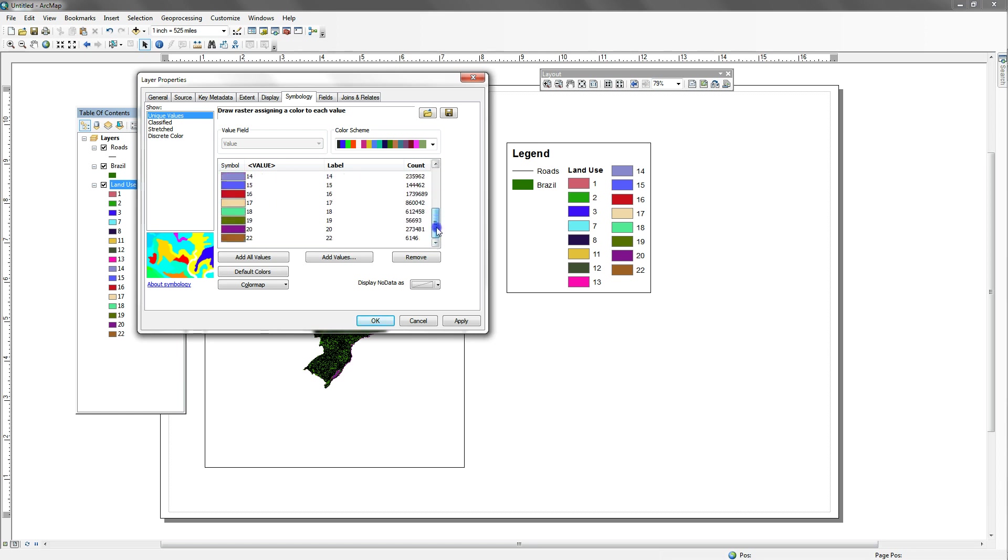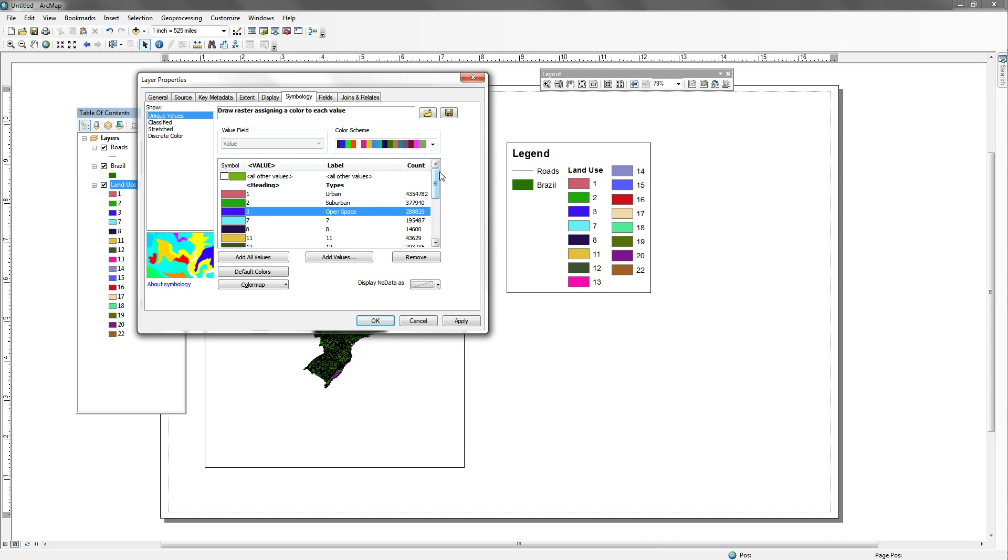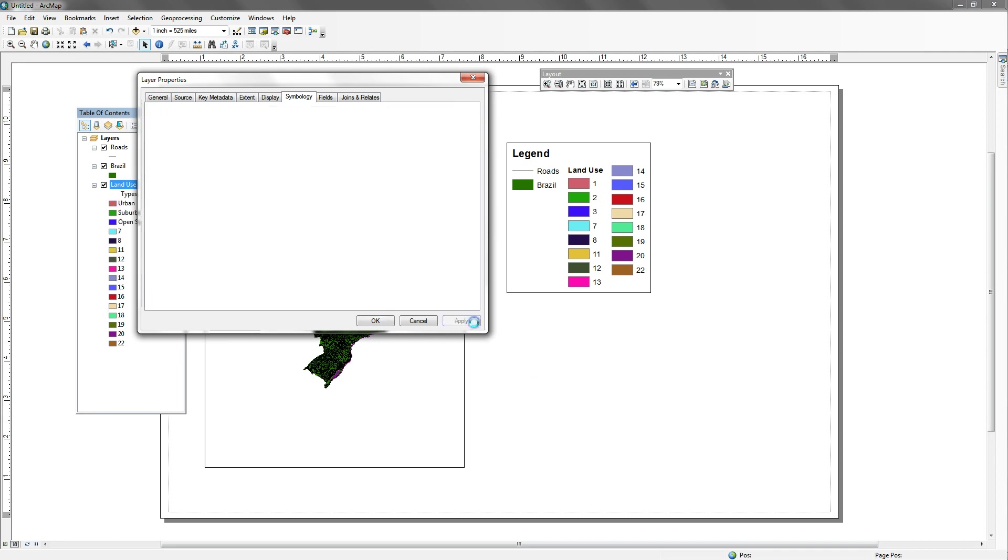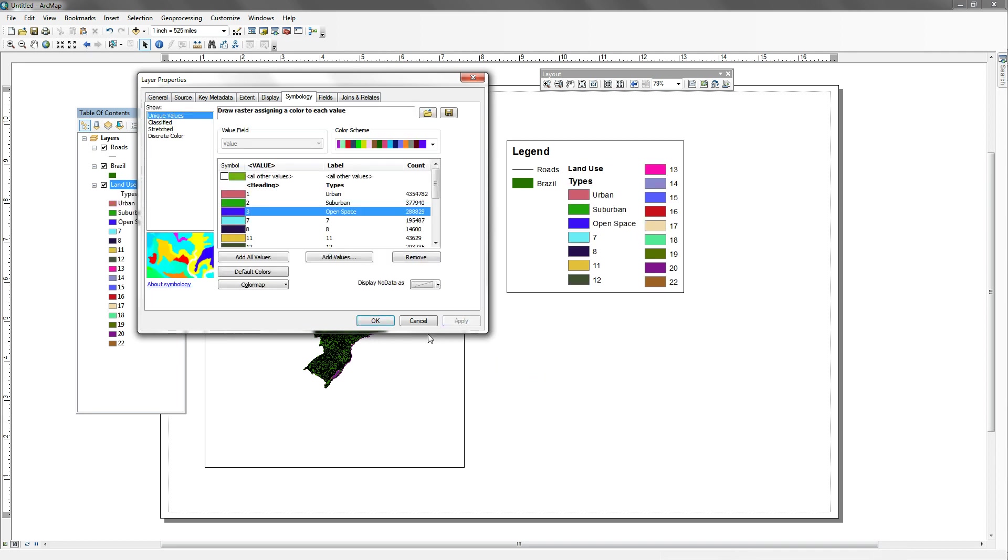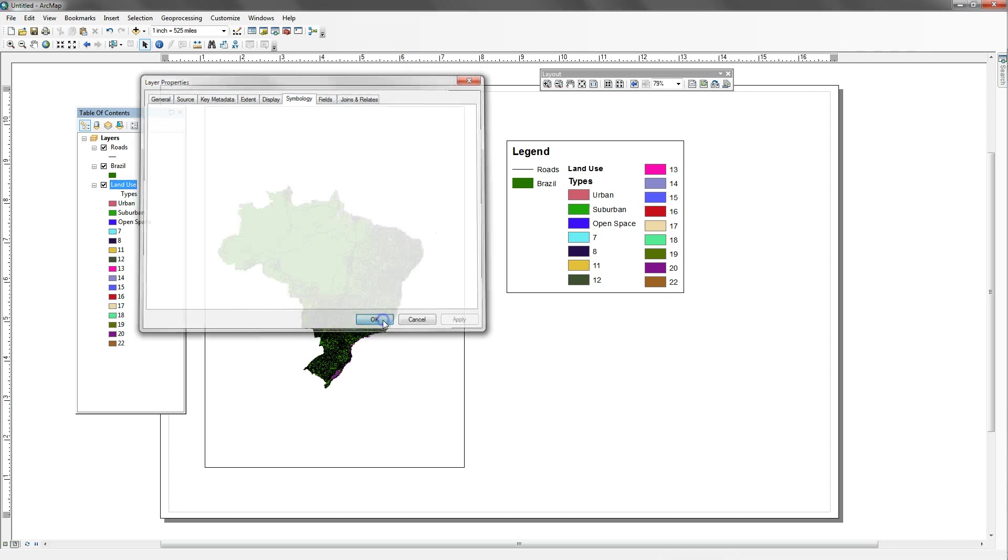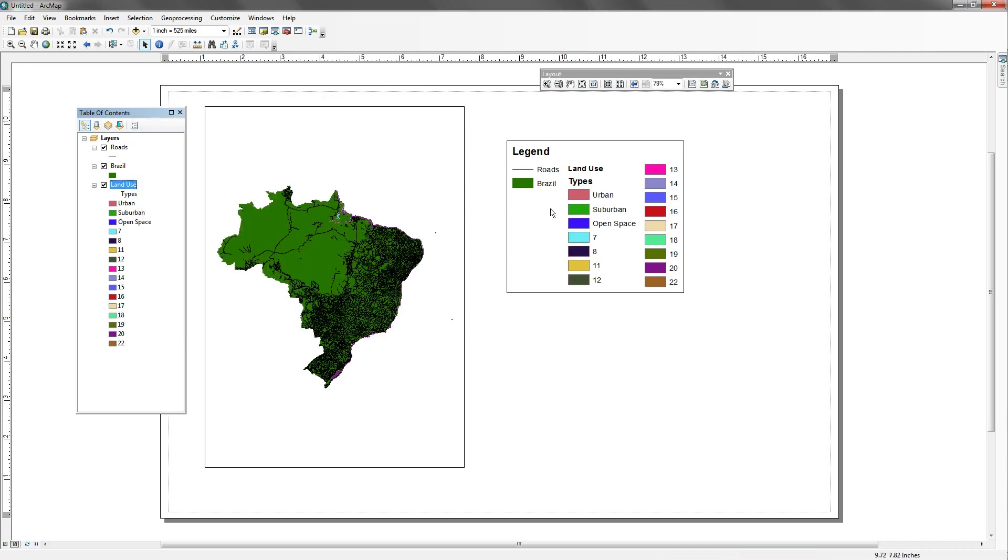And you'd usually be getting this information from what's called metadata. So it may be on the website. It may actually be part of the file that's downloaded if you're downloading it from the web. But you'll be getting the types somewhere. You won't be just making those up like I'm doing right now. And then we would say apply and okay. And as soon as I apply it, it starts to show up as a label within my legend. So we're kind of headed in the right direction here.